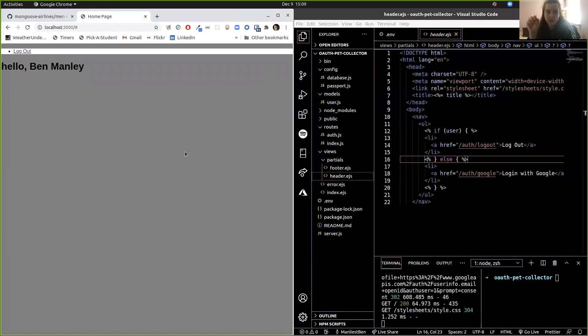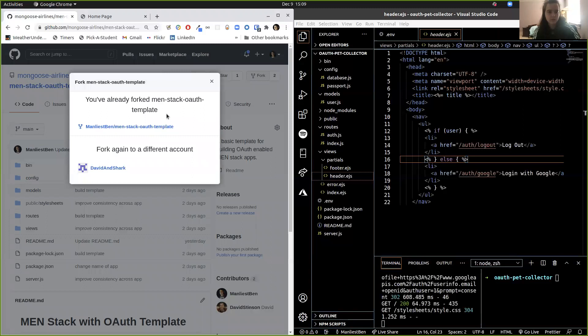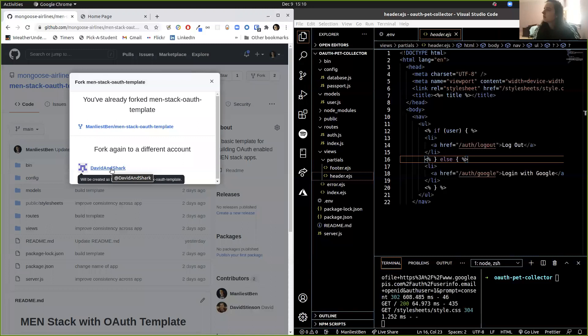Quick question about OAuth — outside of our project, are you suggesting that we just clone this men-stack OAuth template and save it to our own GitHub? What I would do, instead of doing that, is use this handy little button up here called Fork. If you click on Fork, you can fork it to any account that you have. I've already forked it because that's what you should do with these things — so technically it's already on my GitHub.